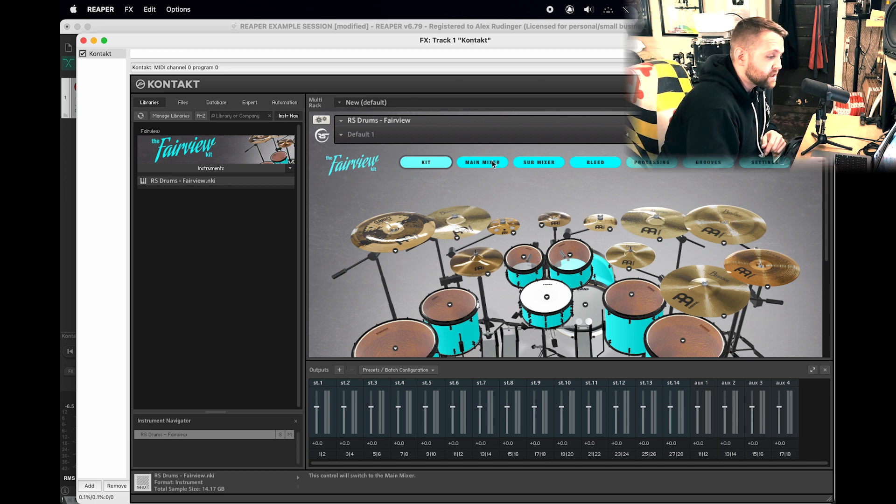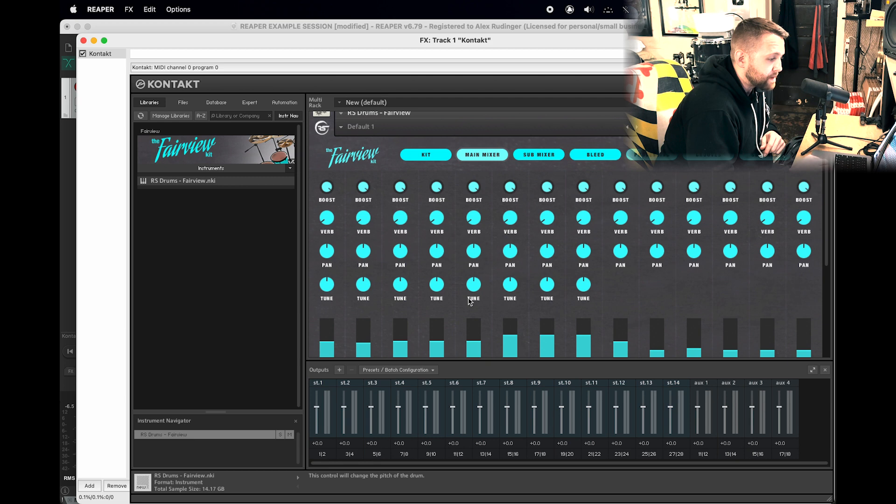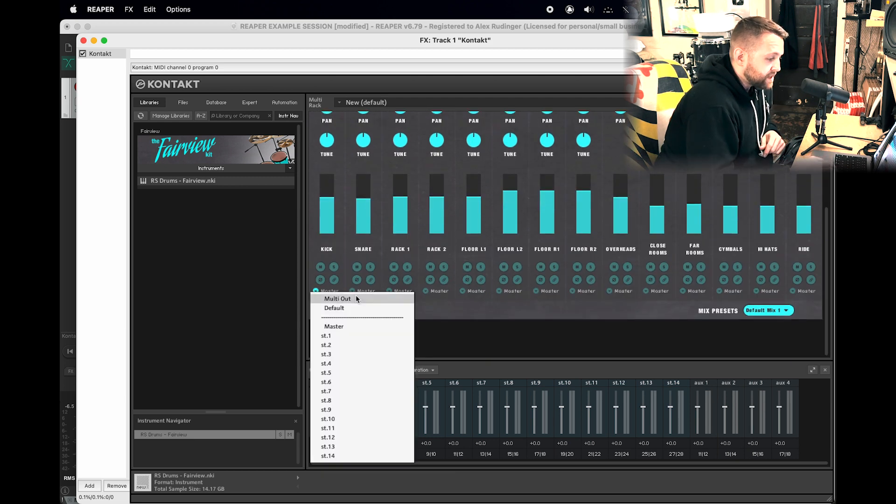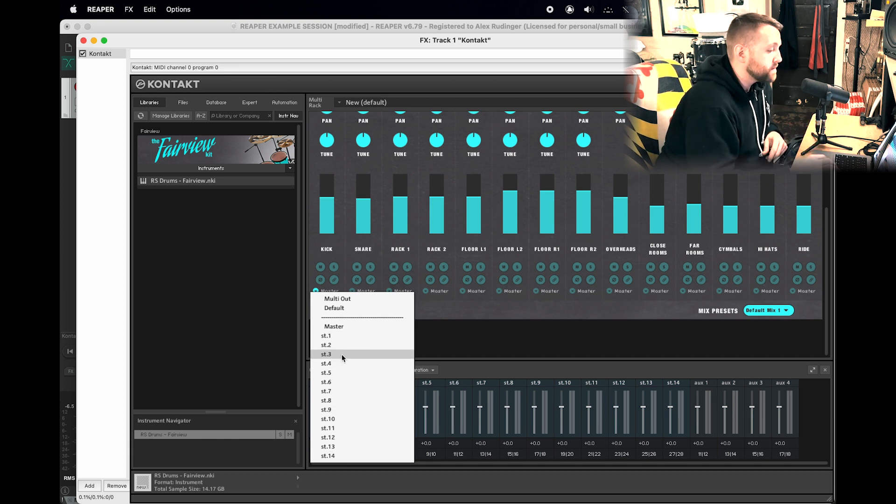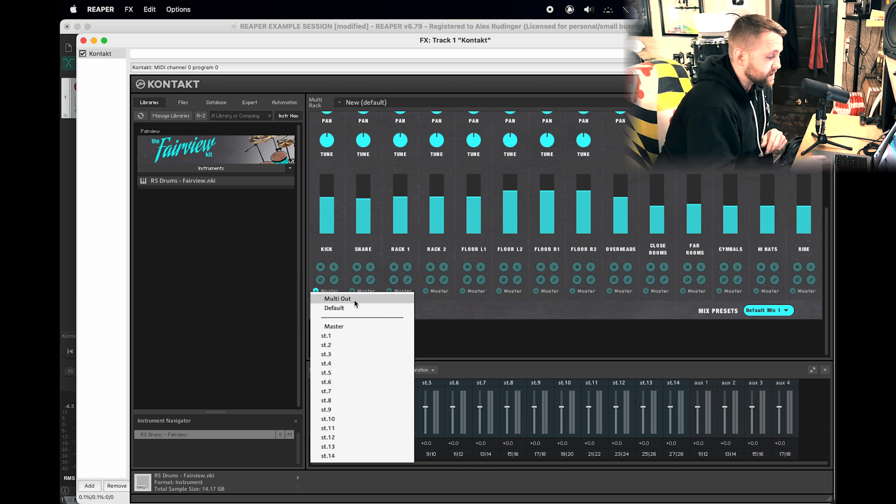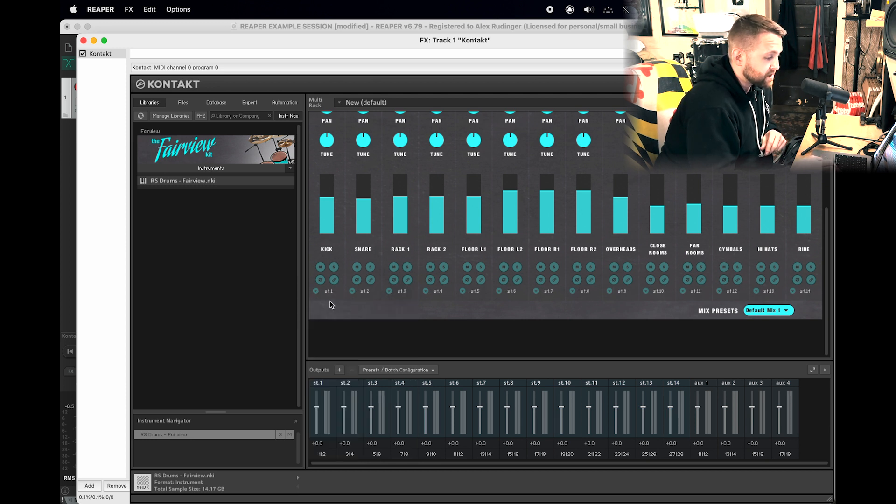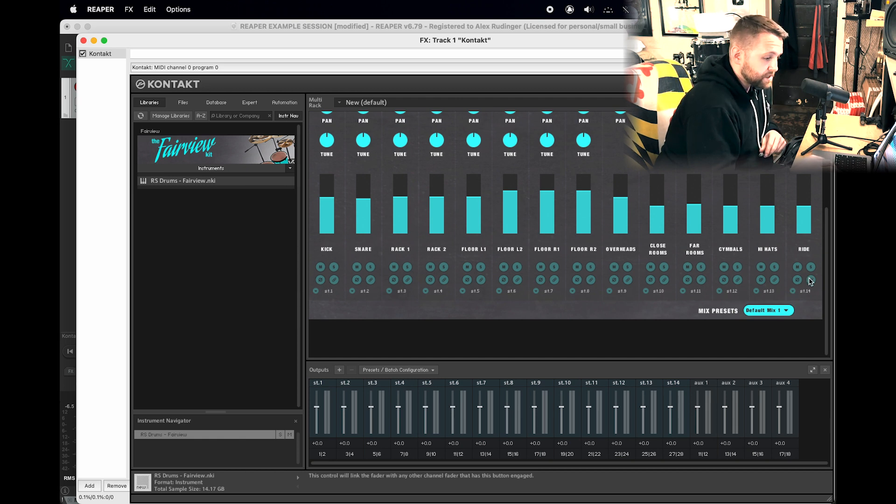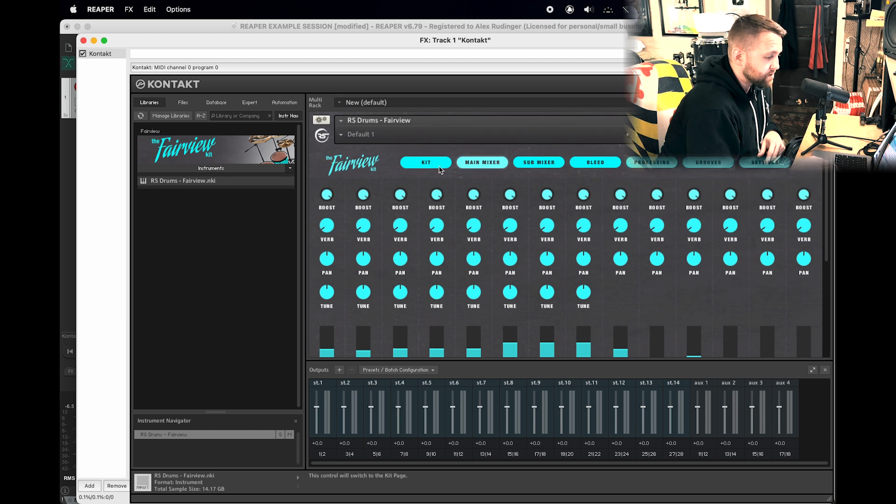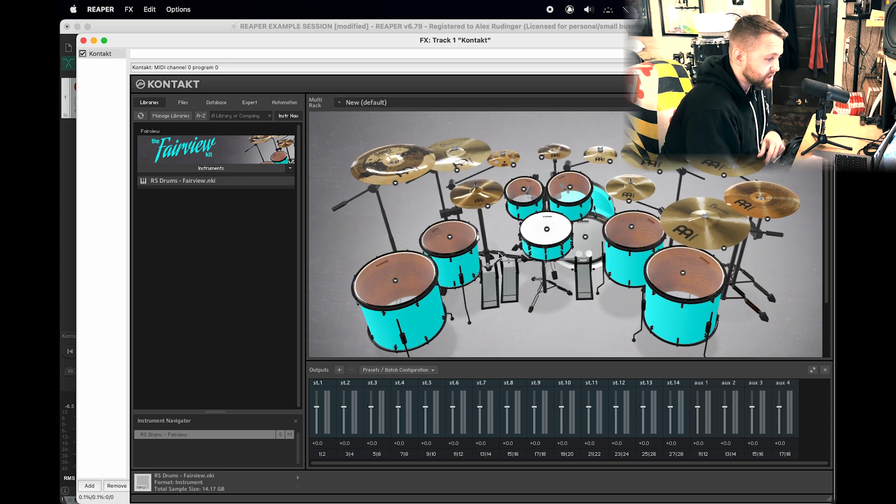The first thing we want to do here is go over to the main mixer window, come down here and pull down any one of these dropdown menus. As you can see, you can route them out. You can go ahead and do this manually, but the new function that we've included is this Multi Out function. So if you click on this, you'll see that it just routed everything in ascending order, all 14 outputs, 1 to 14 in order. So that's perfect.